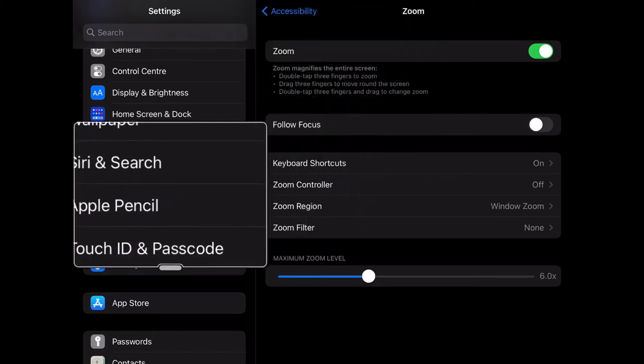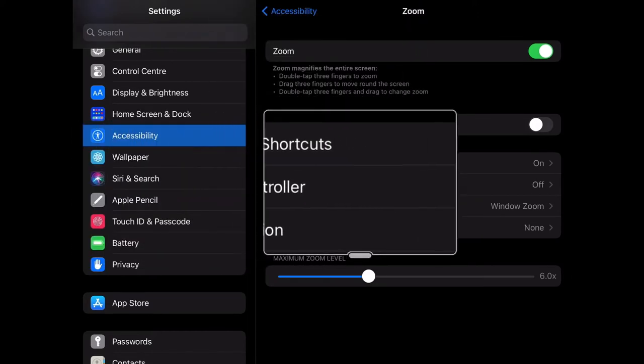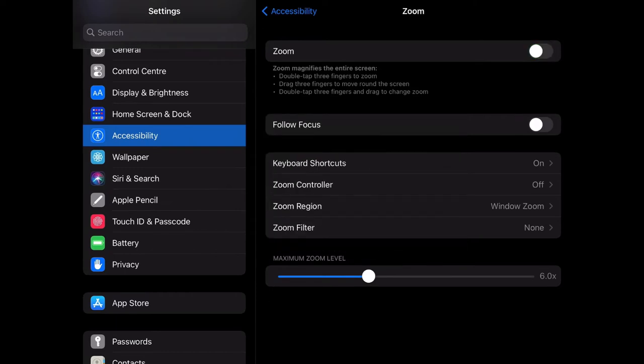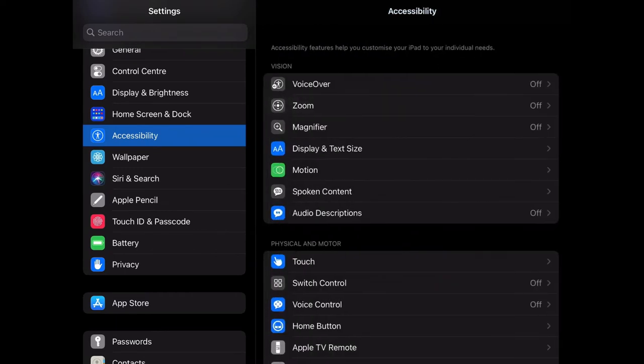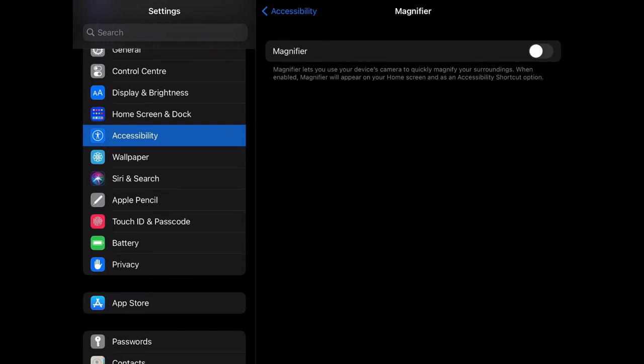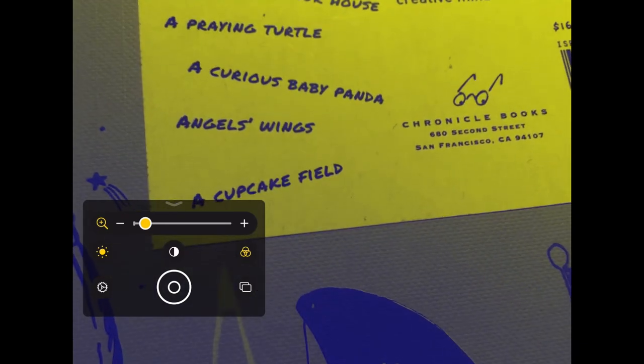As well as Zoom, we have something called Magnifier. This is really useful if you're using a worksheet or you're reading from a book. It uses the iPad's camera and allows you to zoom in and out.